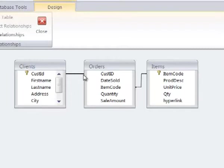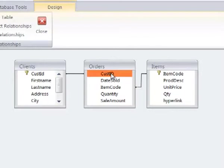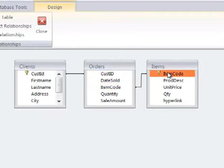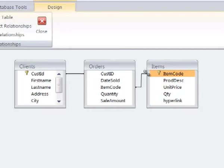I can then associate that customer ID number with an order, which is also associated with an item, and so then I can associate which customers ordered what items and what those items were. Does that make sense?